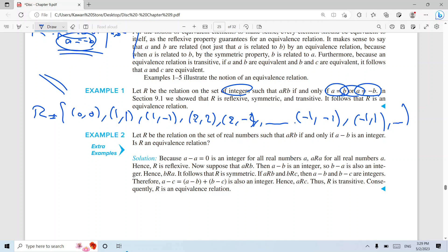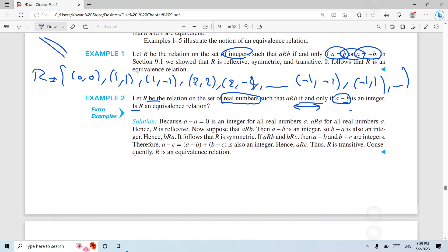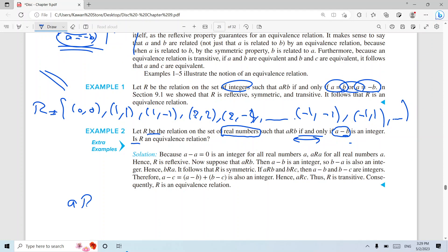Example two: we have a relation on real numbers where a r b if and only if a minus b is an integer. Is this relation equivalent or not? So r is a relation on the set of real numbers, where a r b if and only if a minus b is an integer.